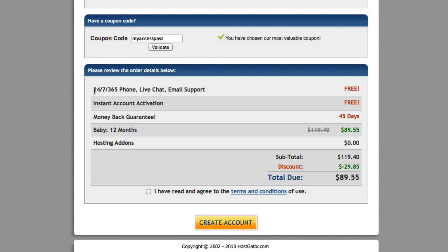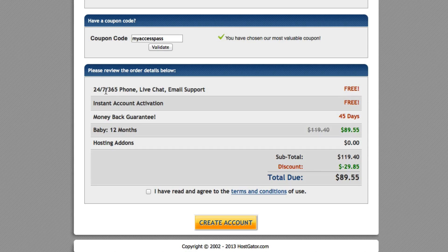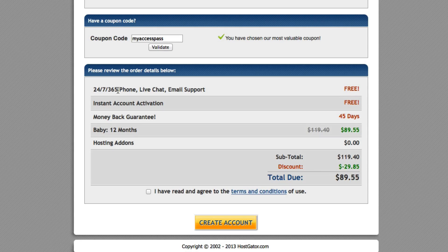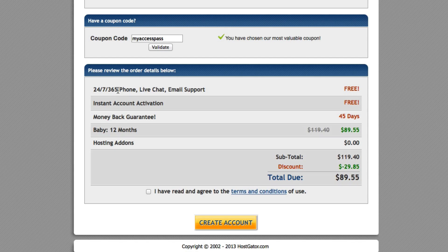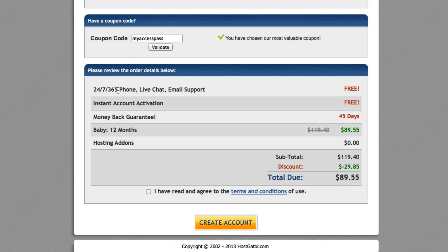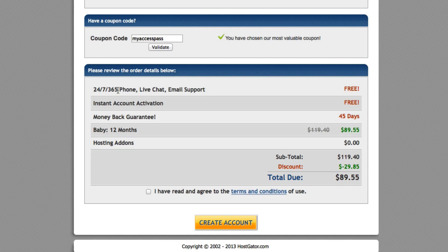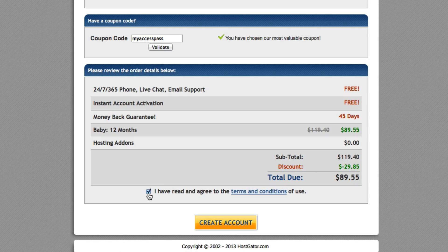And as you can see right here, it says 24 hours, 7 days a week, you get 365 days worth of support. You can call them, you can live chat with them, you can email them. That's why I love about Hostgator because they have awesome customer service and it's a very inexpensive way to first start off an online business. So you're going to go ahead and click I have read this, and then click create account.